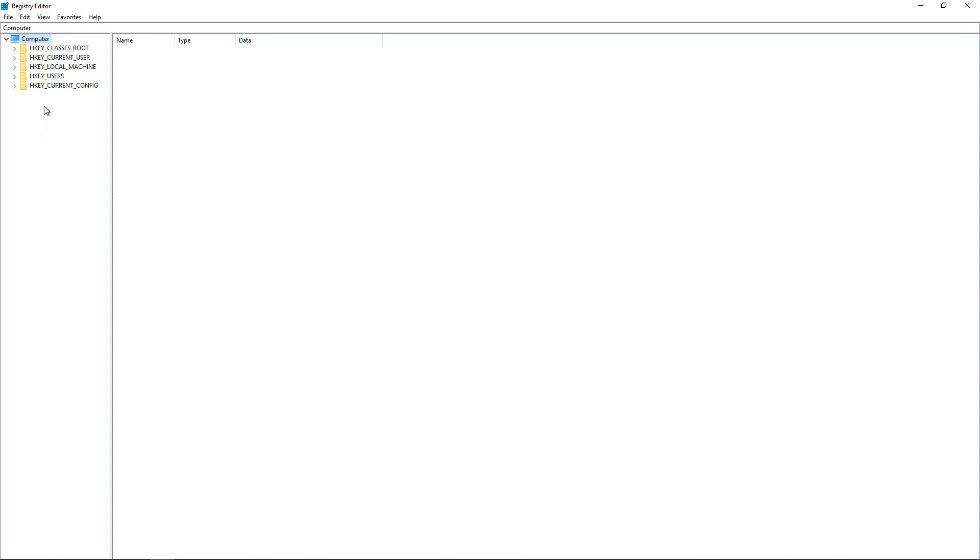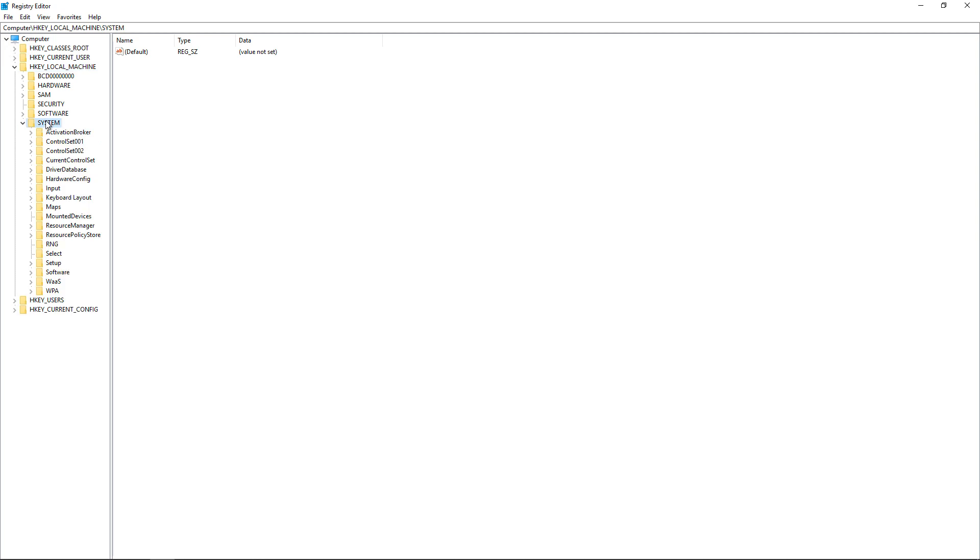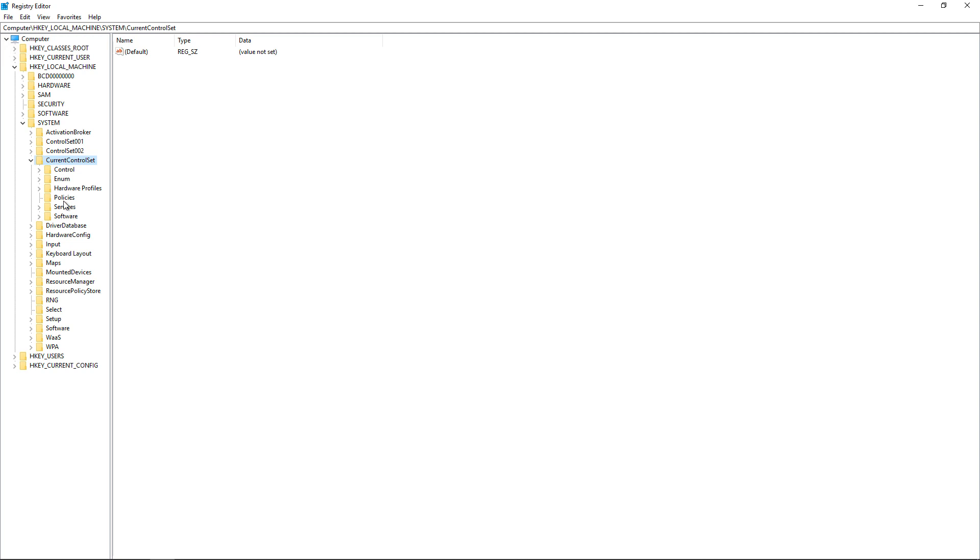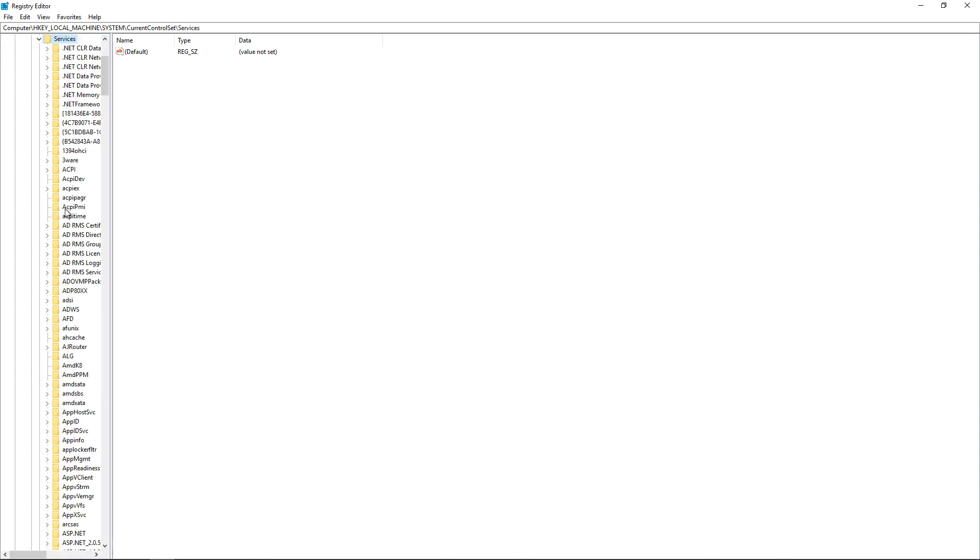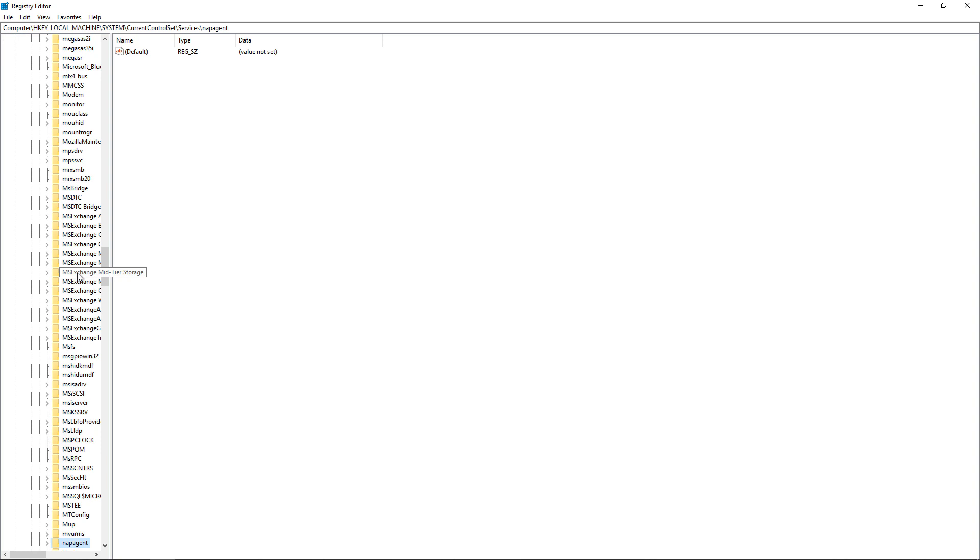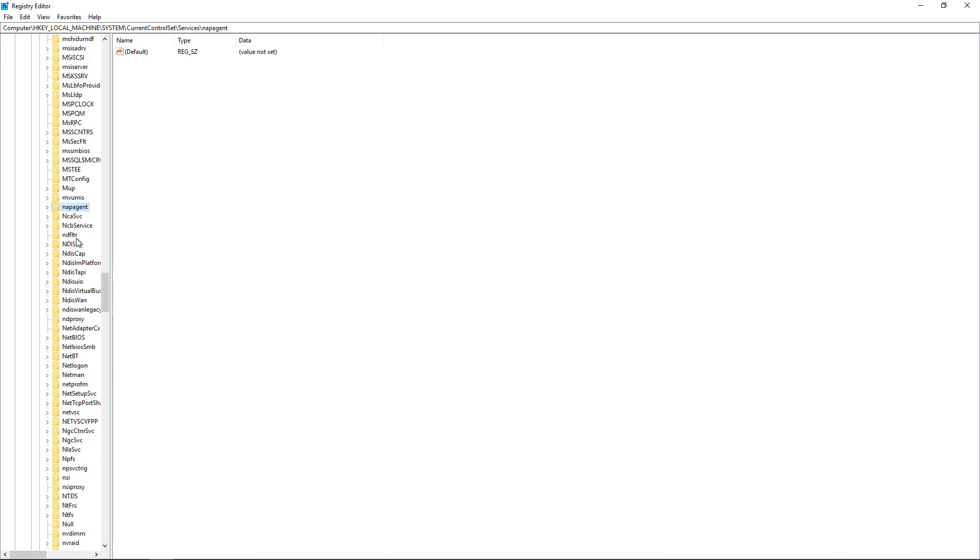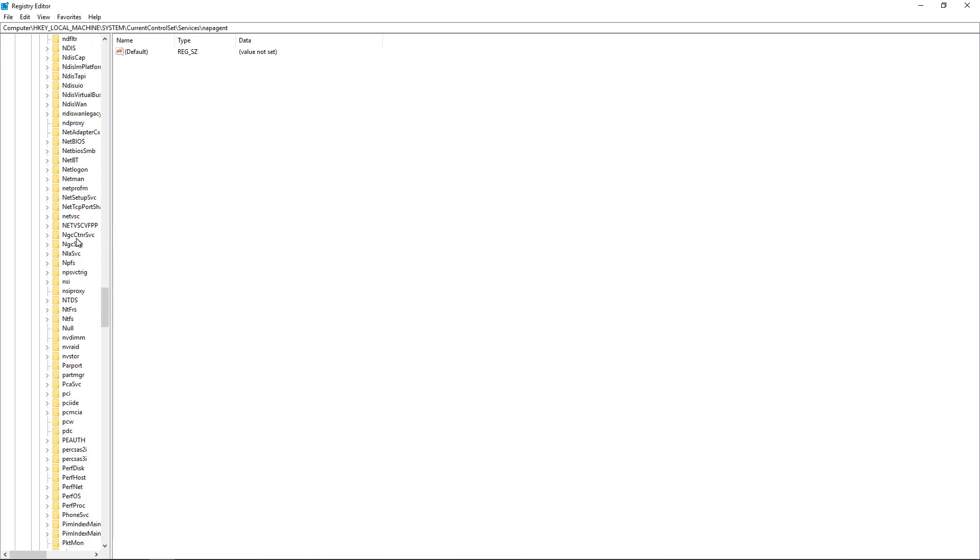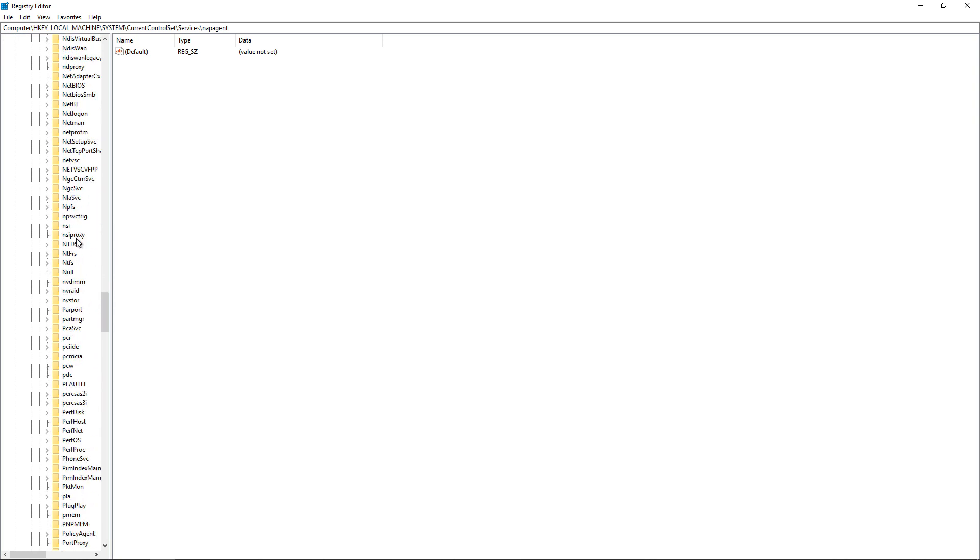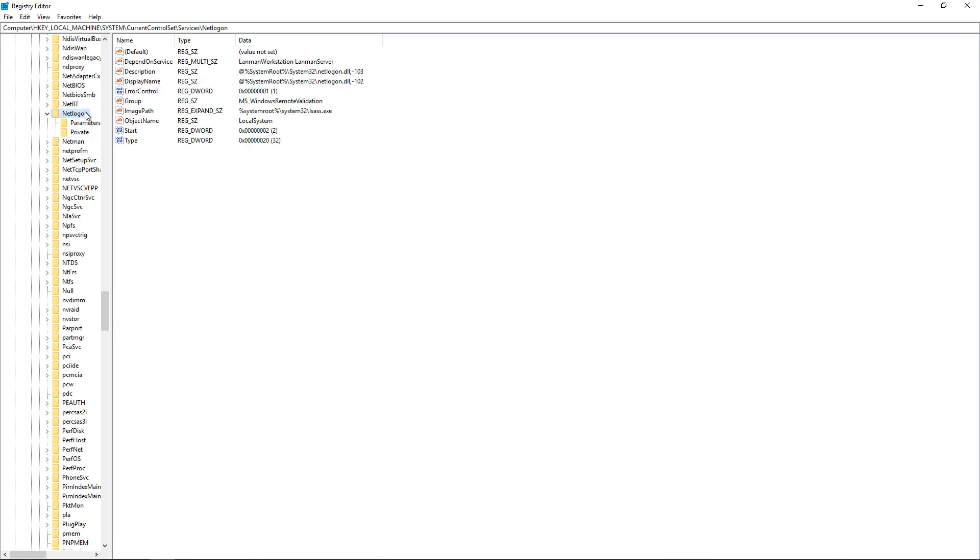So we'll go to HKEY_LOCAL_MACHINE, system, then current control set, services, netlogon. You can get there faster just by typing the letter N, and it'll take you right down to the Ns. And look for the netlogon folder. And here it is.